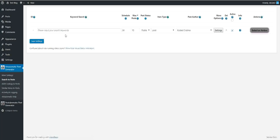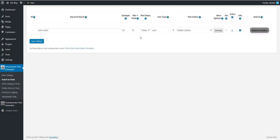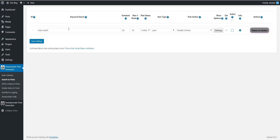First, let's go ahead and create an importing rule in Amazomatic. Let's say I want to get Rolex watches from Amazon and publish them to my blog. But this time, let's deactivate the automatic running of this rule.